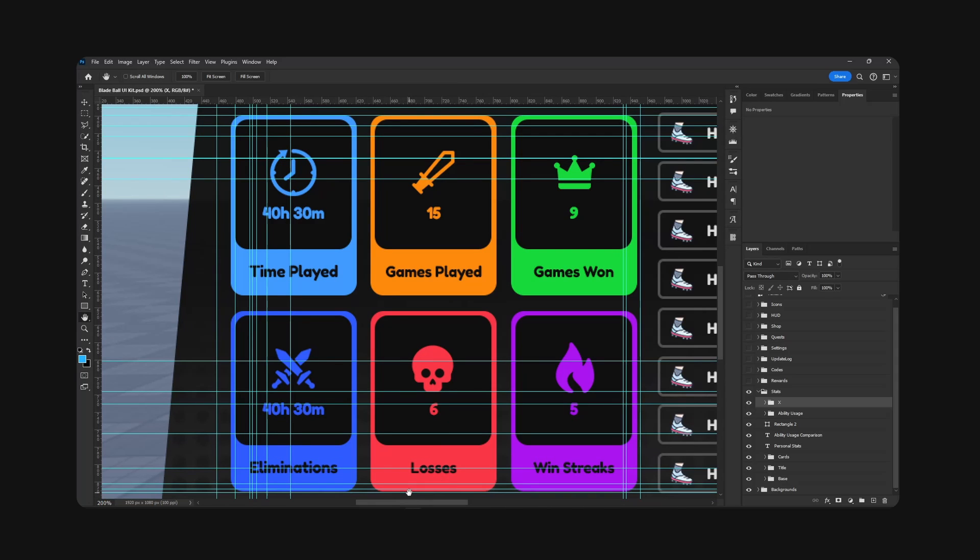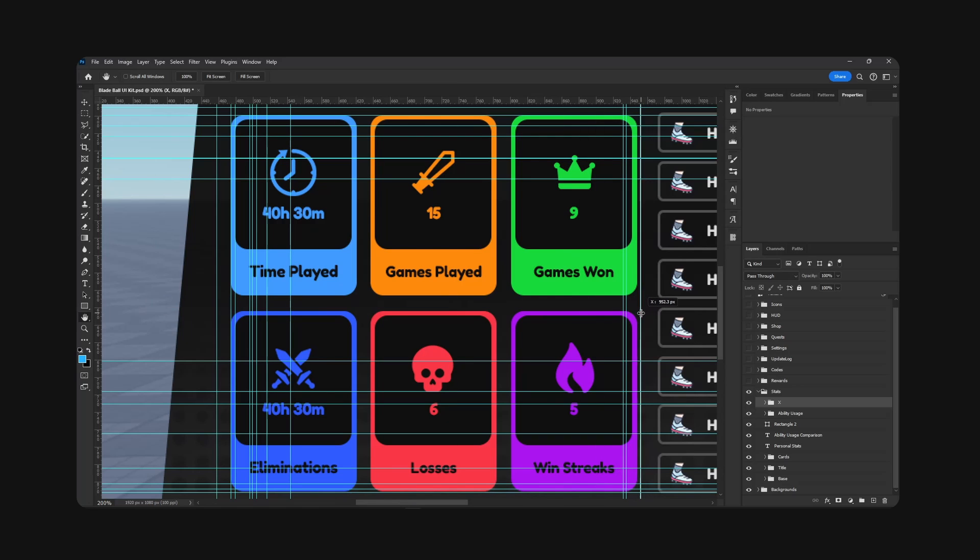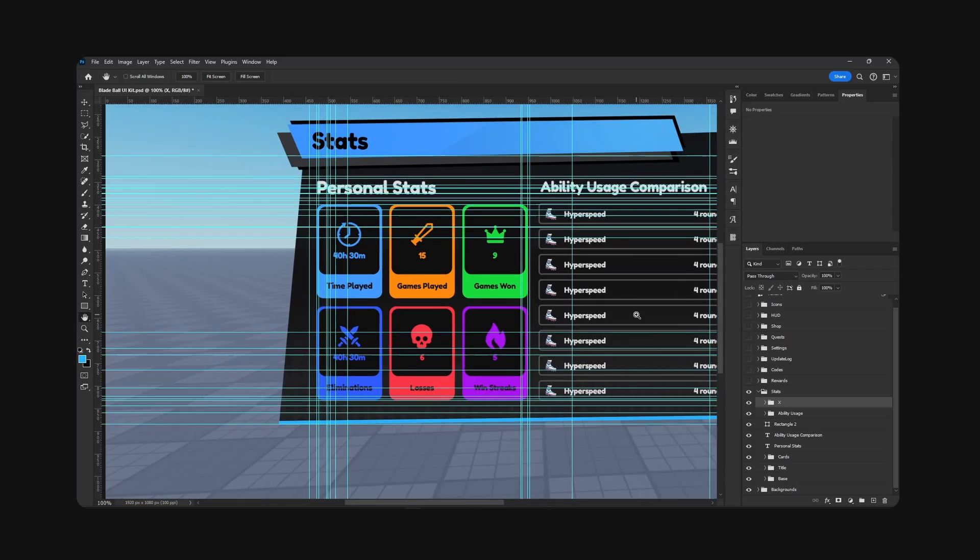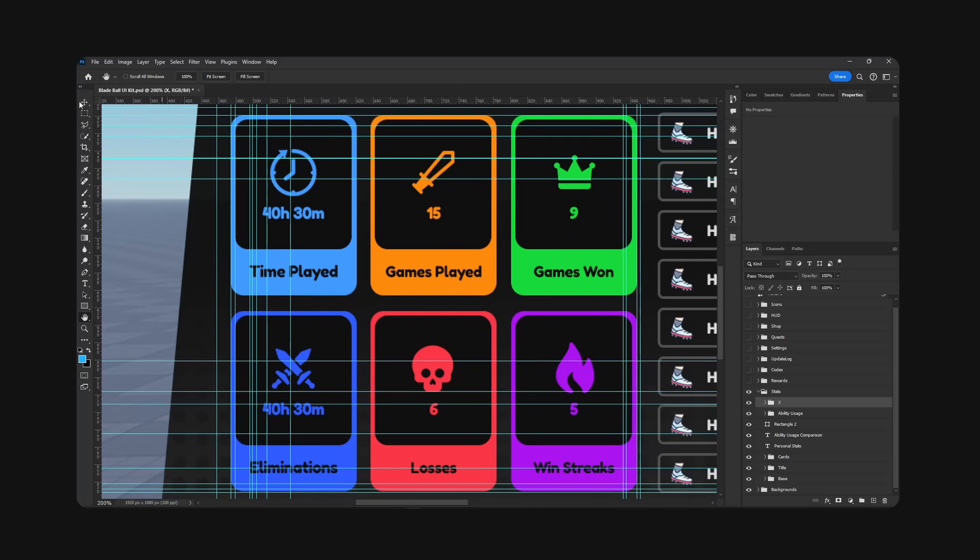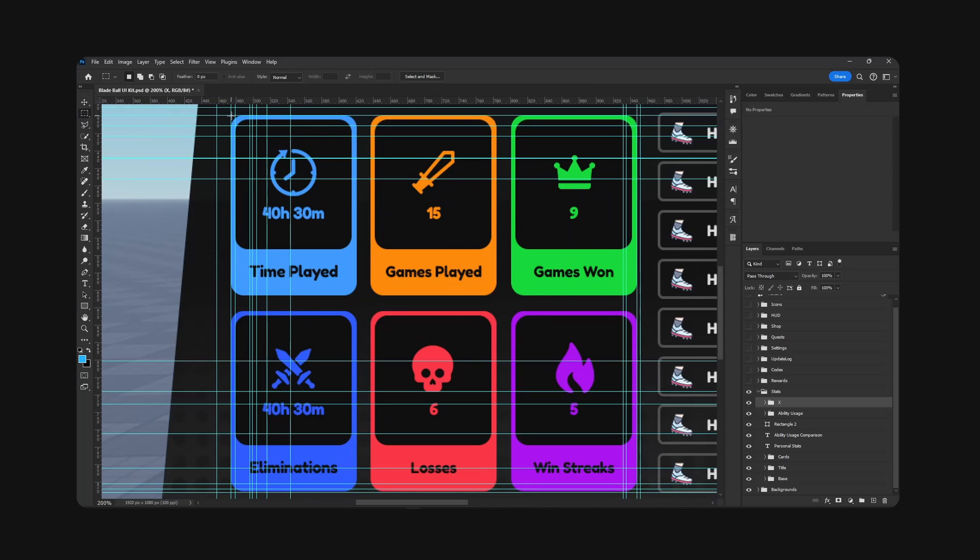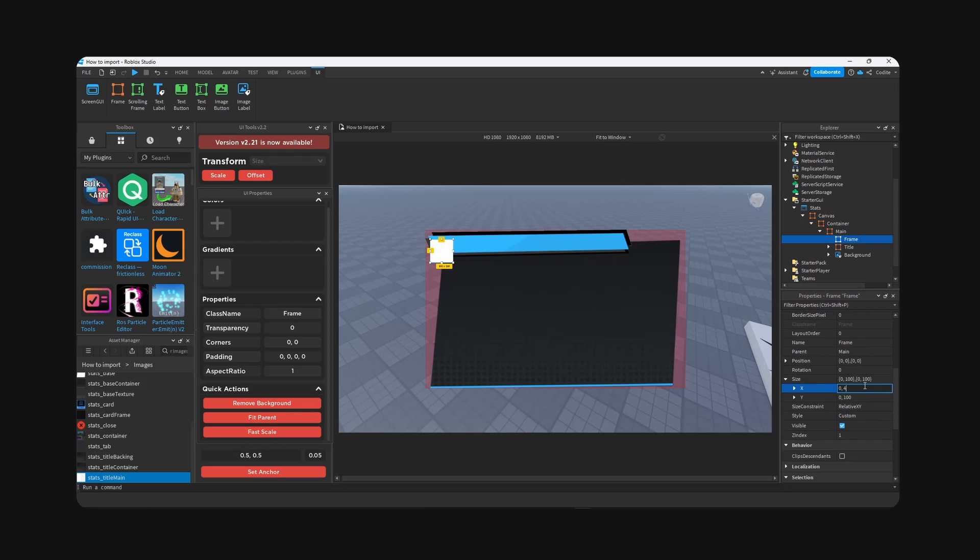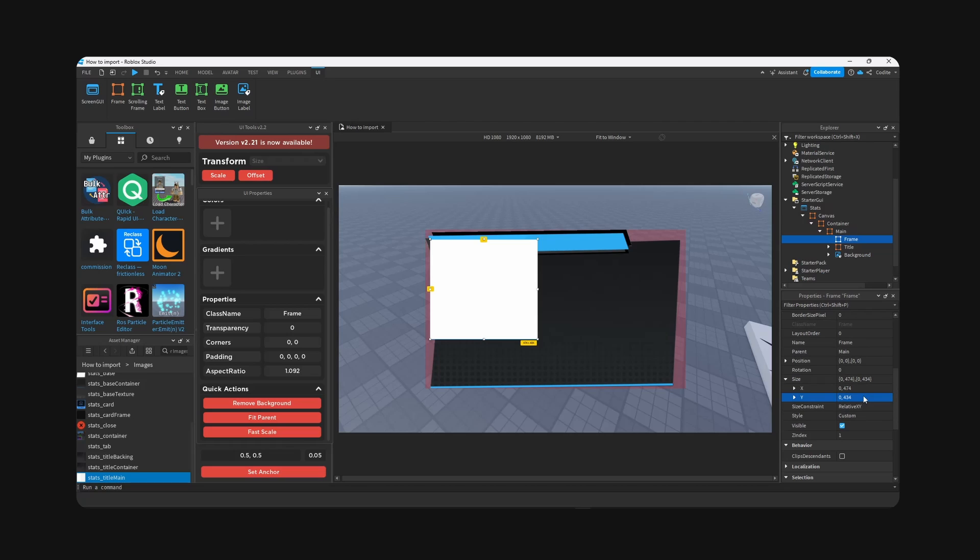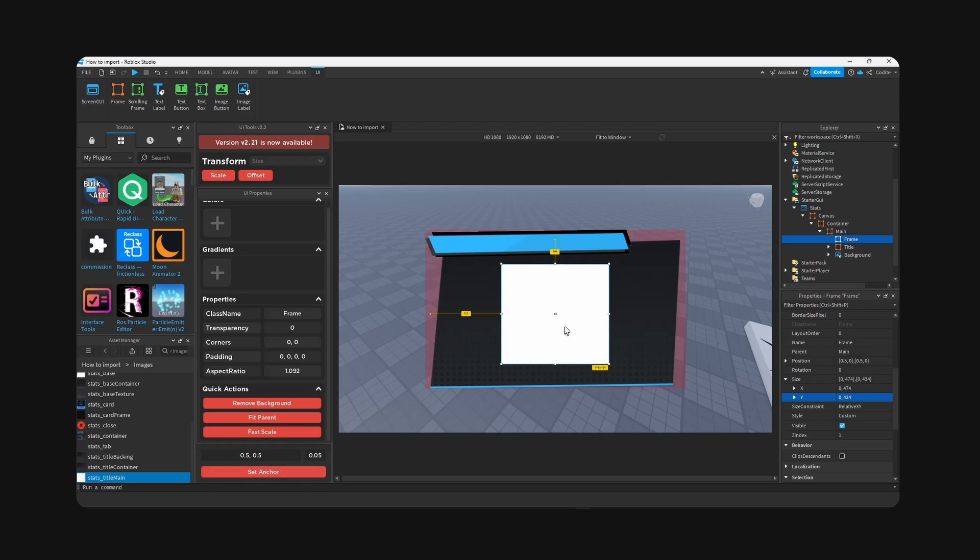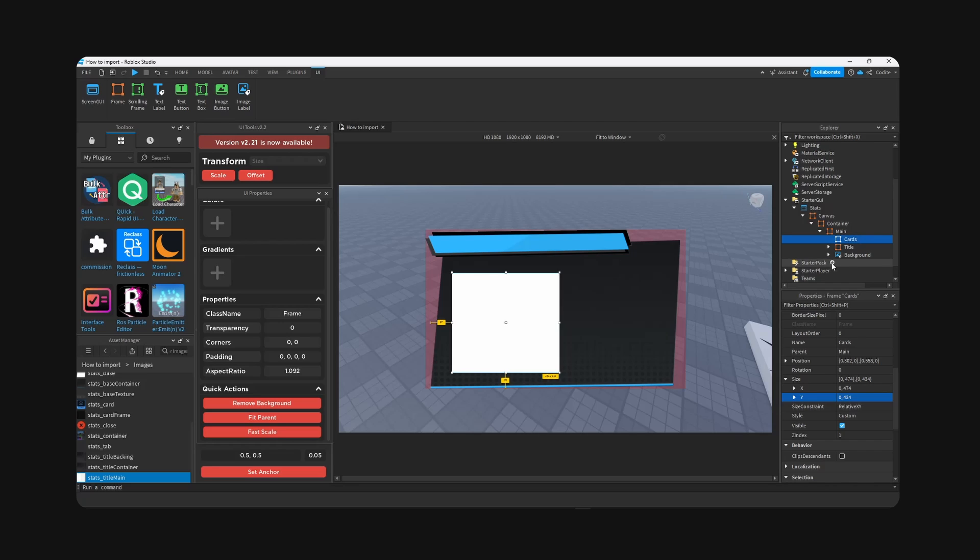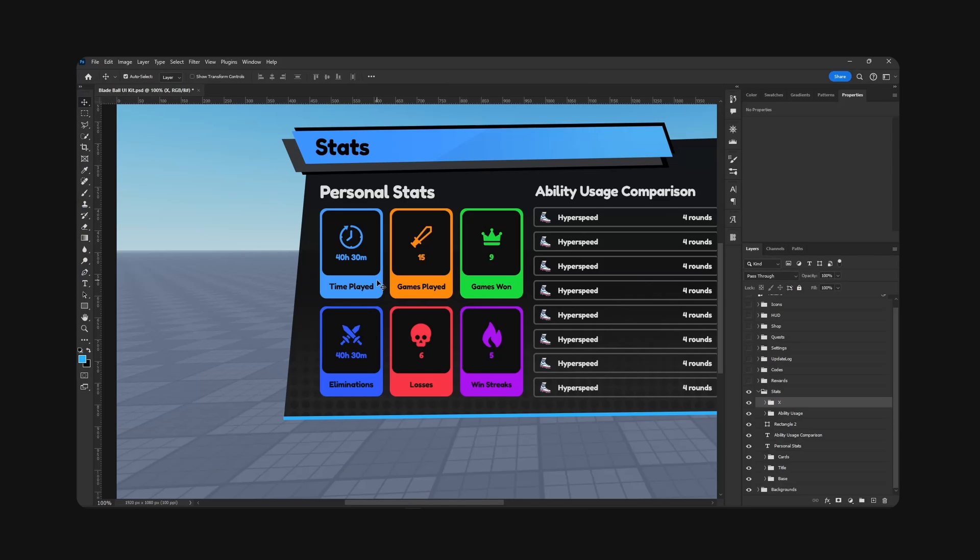As you can see, I'm going to block out the frame for all these items right here and grab the rectangular marquee tool. We go over all these, and this is 474 by 434. And this will go like right here. This is our cards I guess we call it.